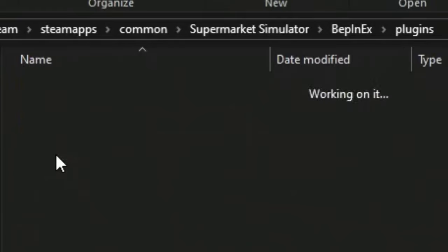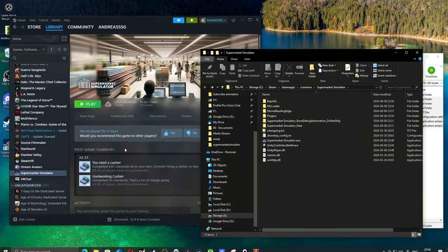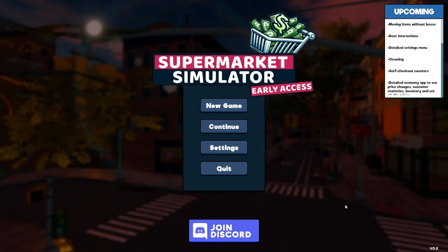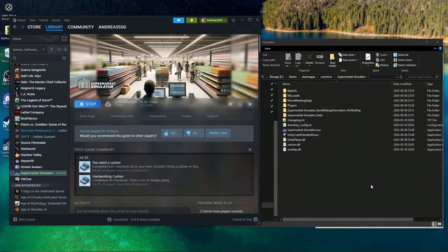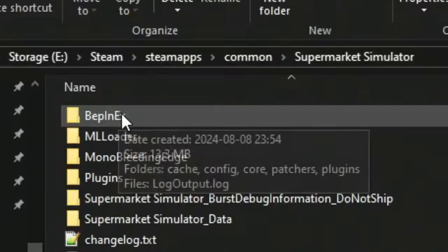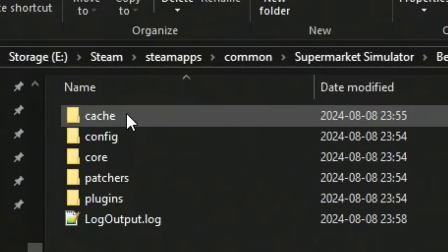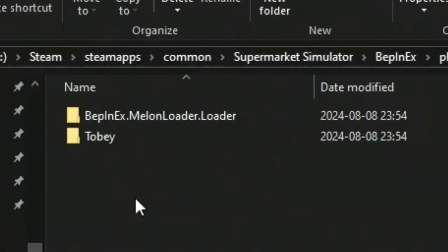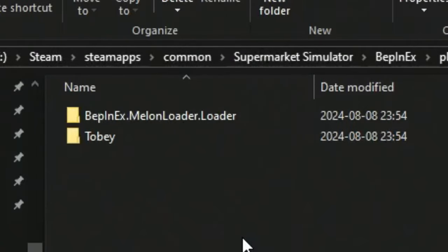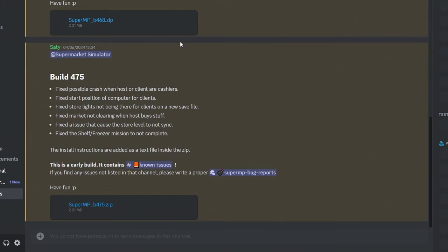Just so you guys know, this plugins folder here is for the Melon Loader mods, and the multiplayer mod will be put in this plugins folder right here. Start the game one more time. It doesn't show the mod loader, you have to actually add mods to the game. But that's the first boot, all done. All we have to do now is go into BepInEx, you have to go into plugins here.